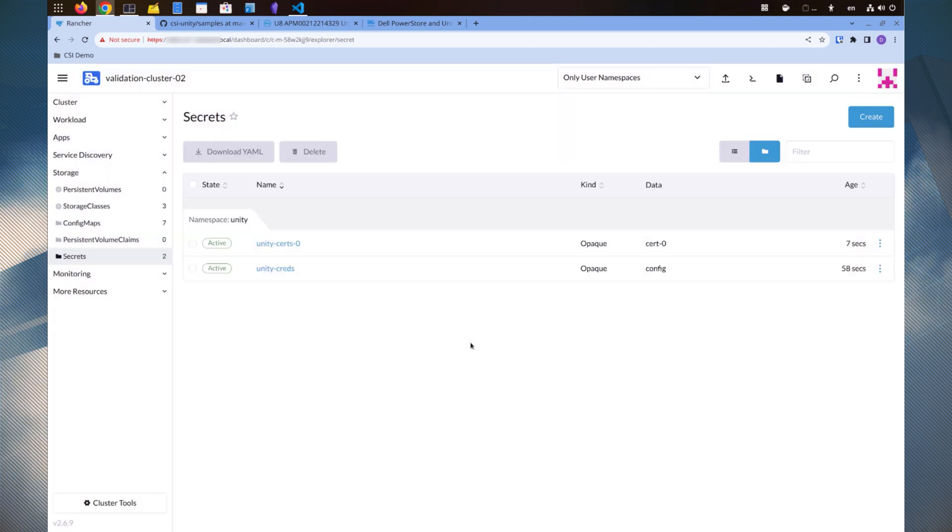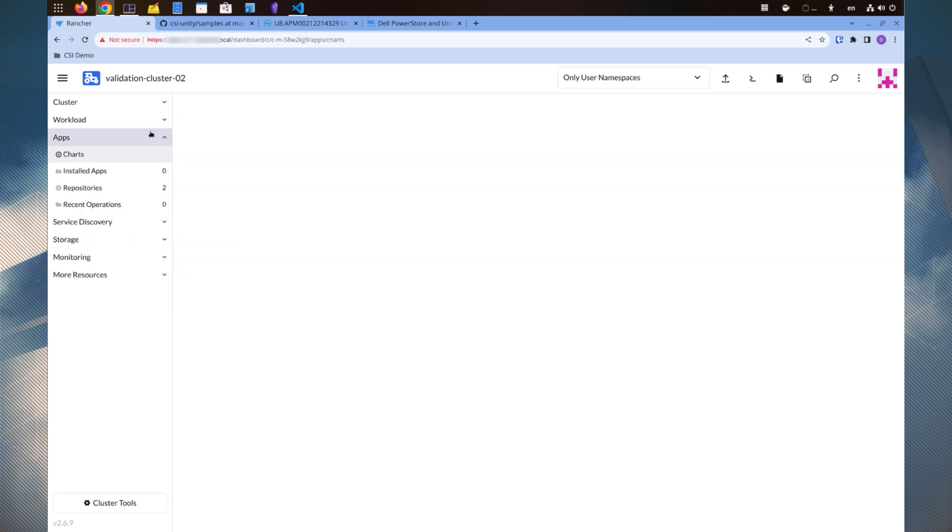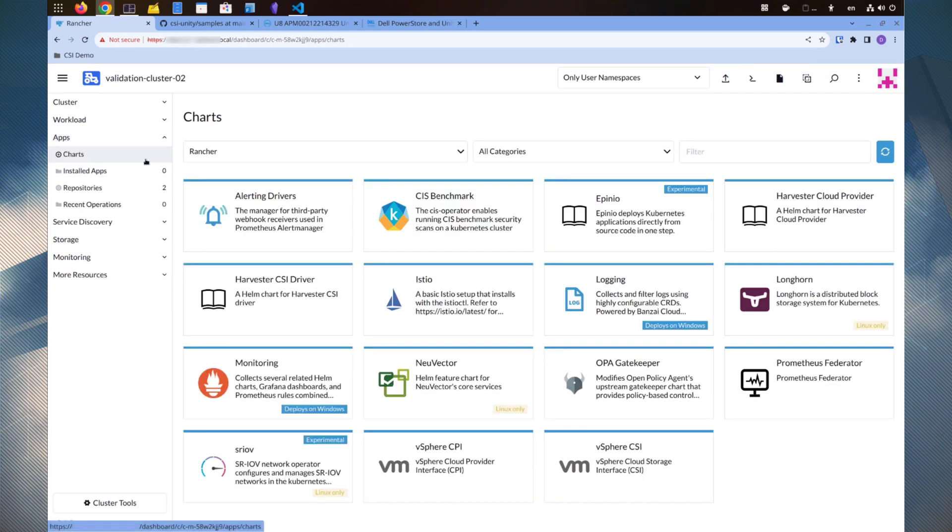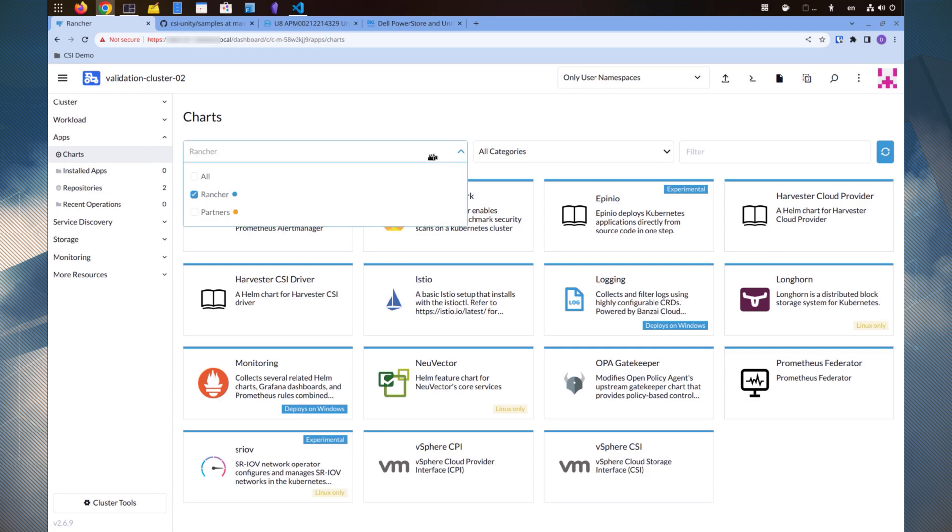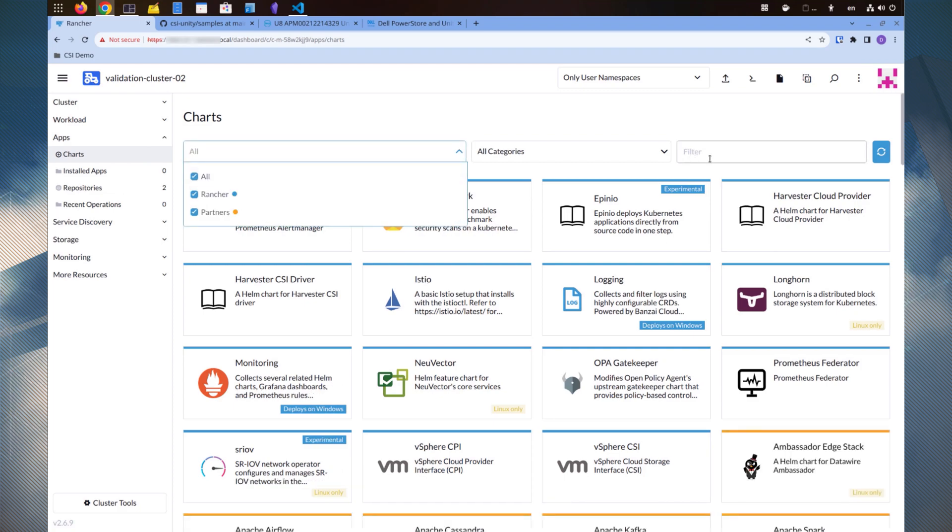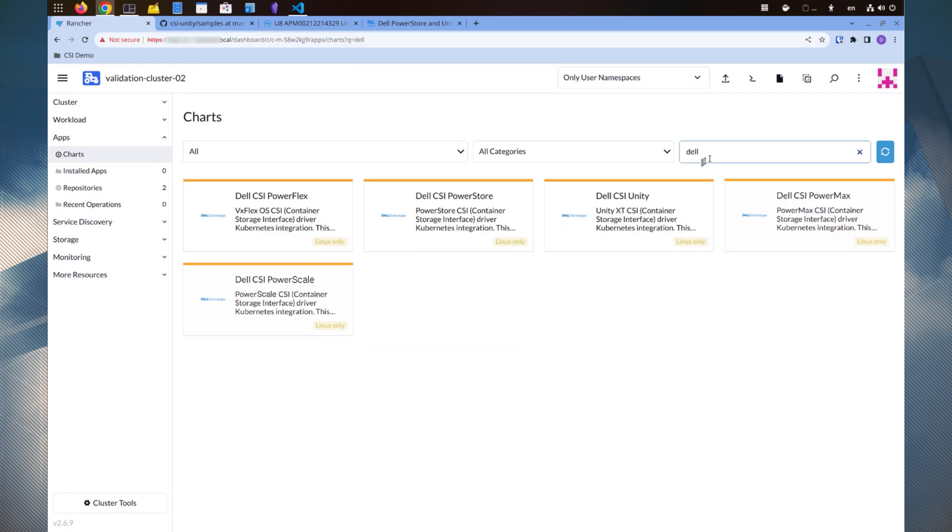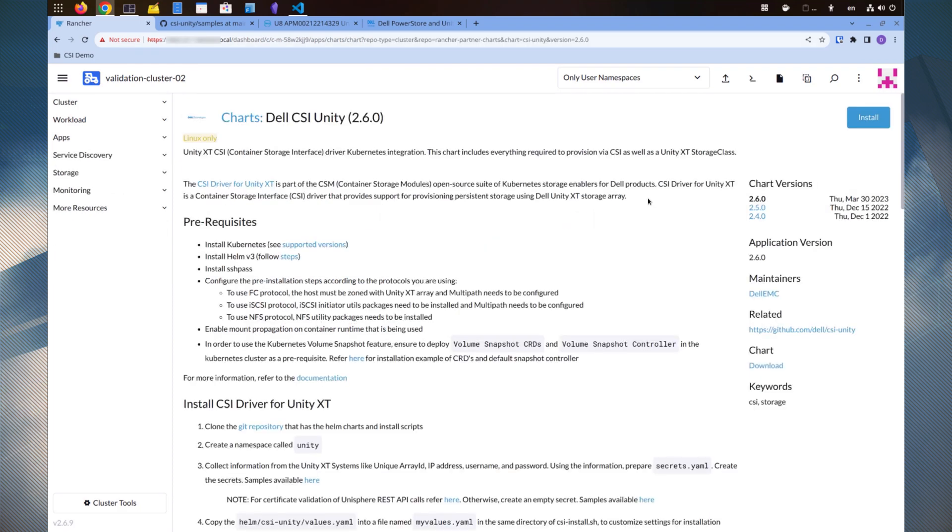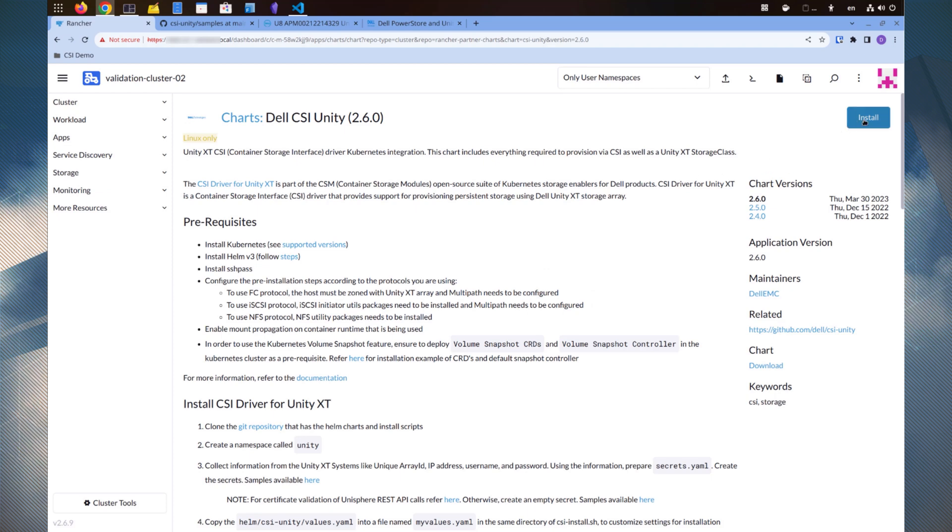We are now prepared to install the Unity CSI driver. Let's return to the app catalog. On this page, we also have the option to install a different version of the driver. For this demonstration, we'll proceed with the latest version.